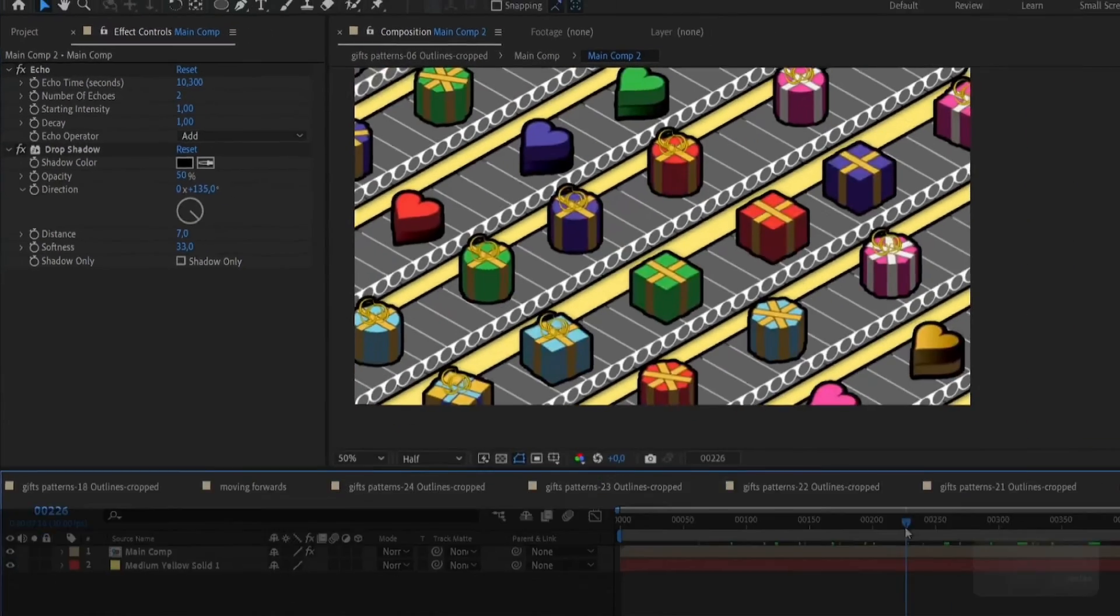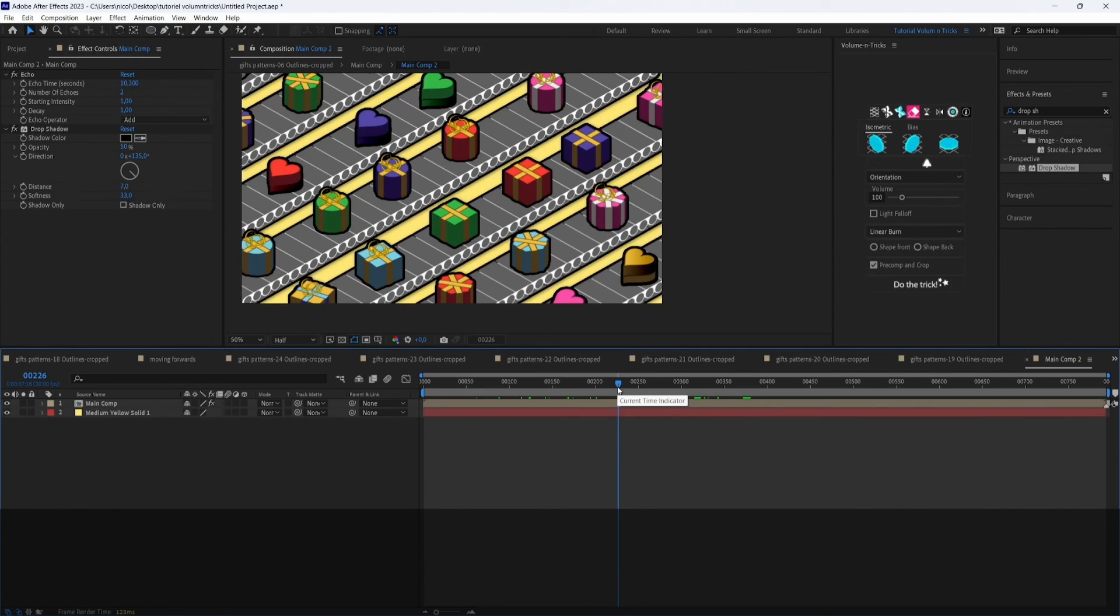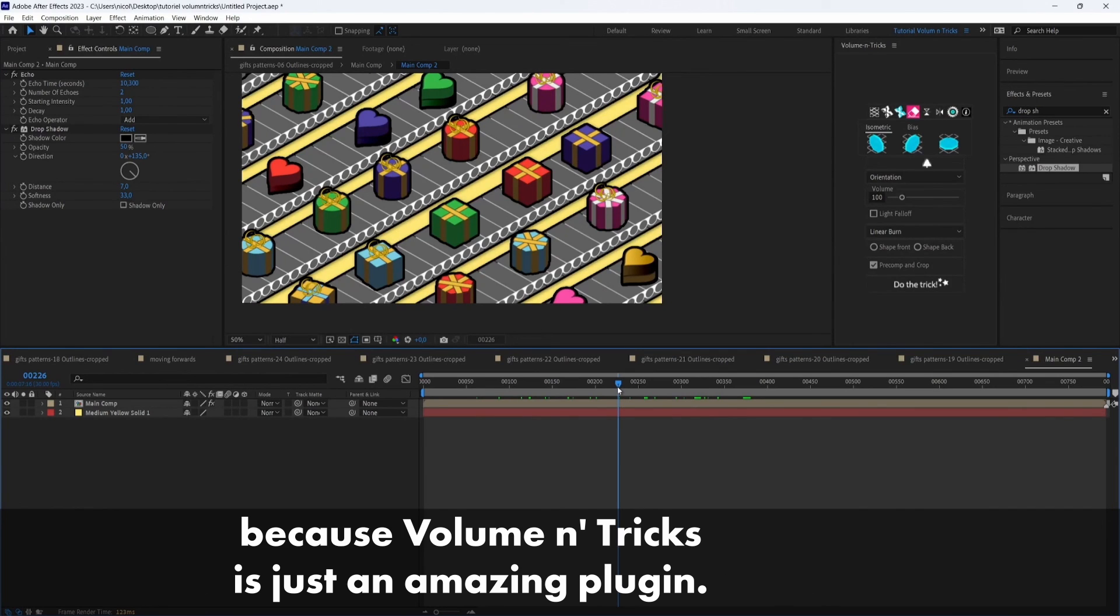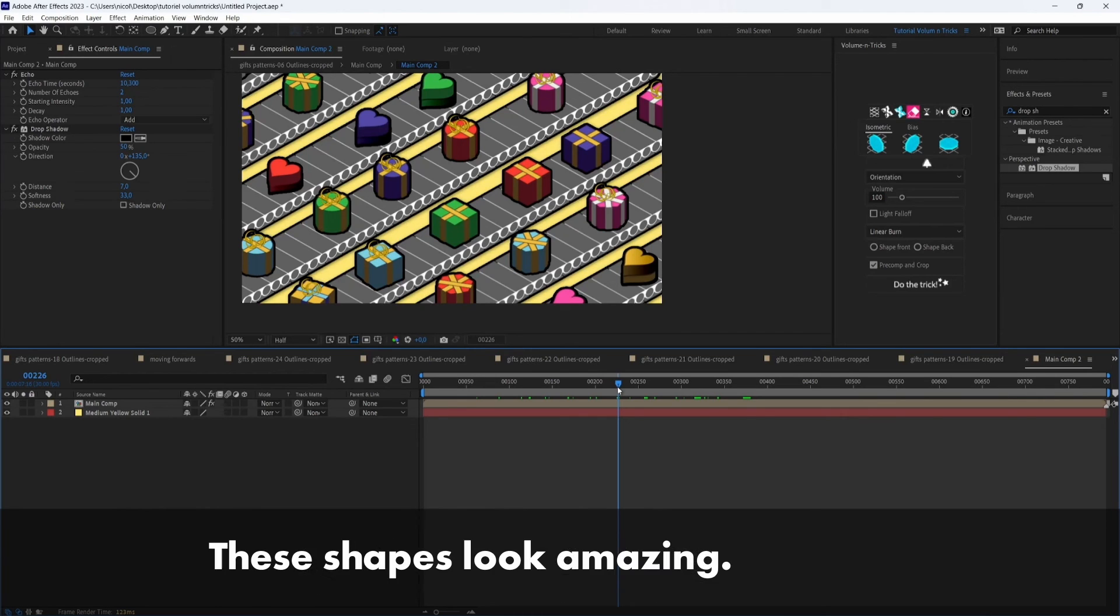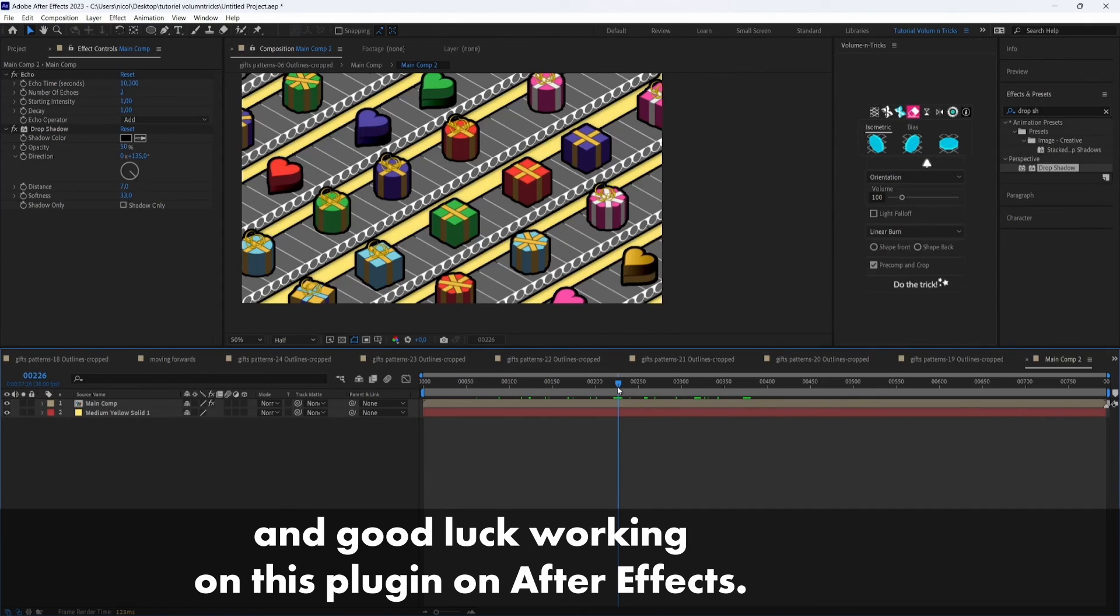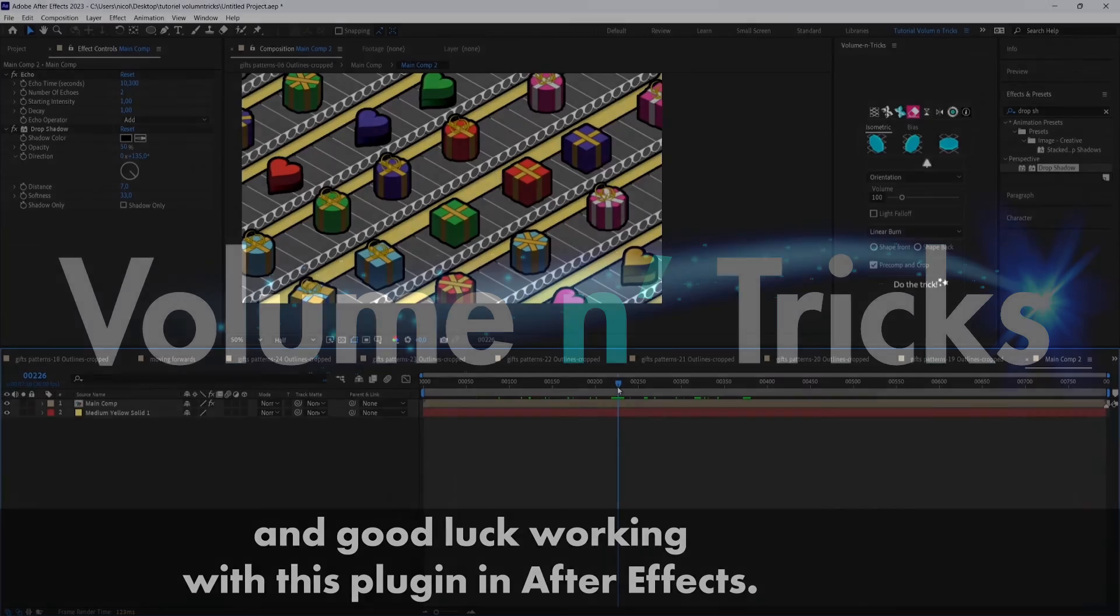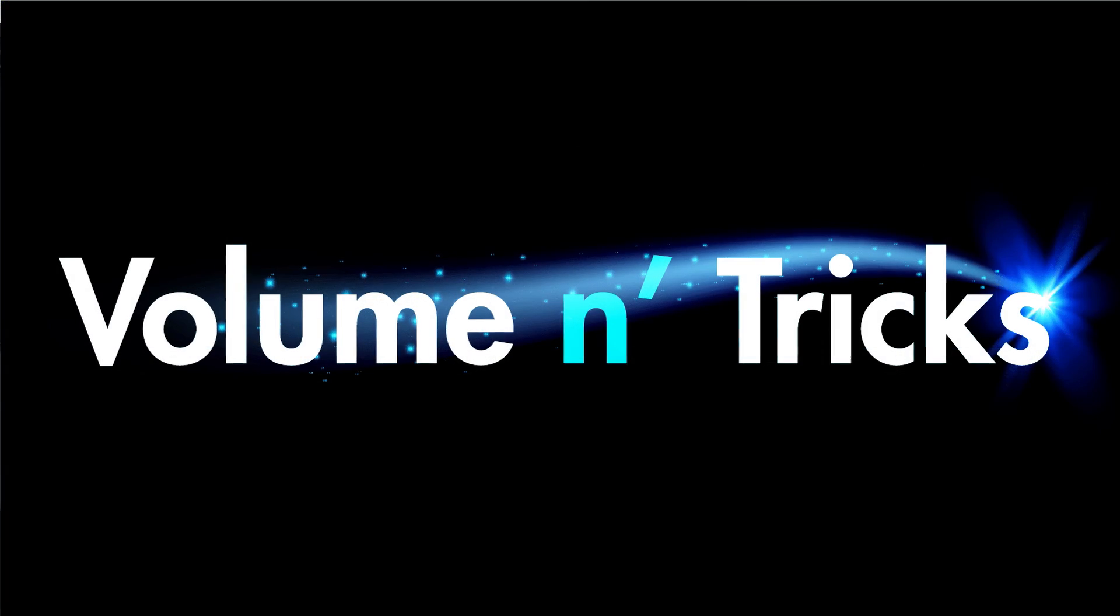And now we can sell this animation for 1 million dollars to Hollywood because Volumetrix is just an amazing plugin, these shapes look amazing. So thanks for watching and good luck working on this plugin in After Effects. Goodbye.